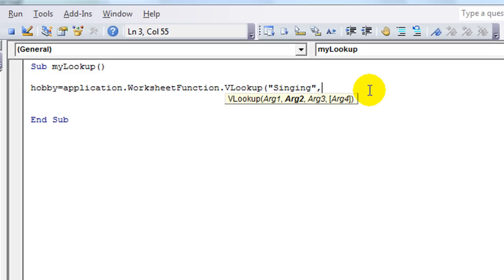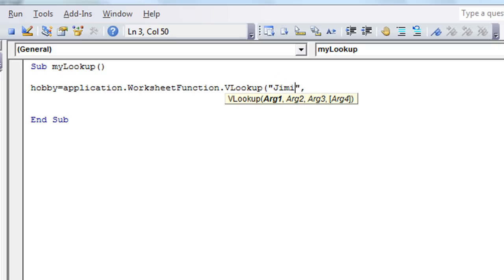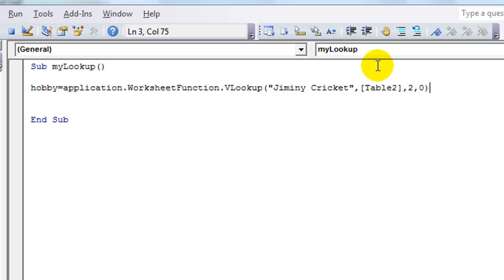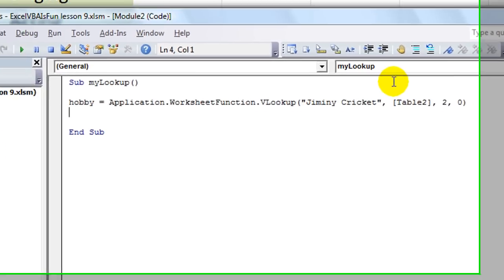Right now, we're going to look up Jiminy Cricket. And what was it called? It was called Table 2, Column 2, and 0, meaning False.